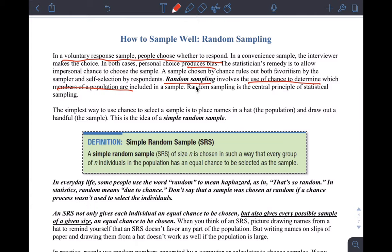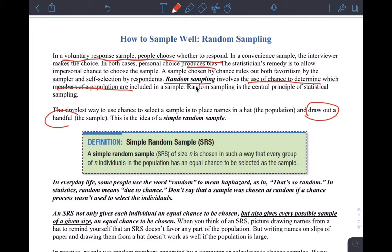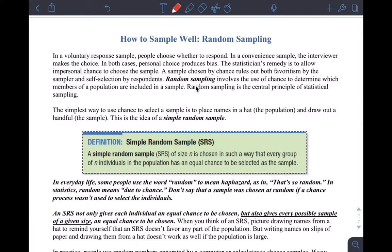For us, that means a simple random sample, which is the simplest form of taking a random sample. It's not very complicated — you just randomly choose individuals — but it's not actually very easy to do in practice. The textbook likes to talk about drawing names from a hat to help you think about random sampling.